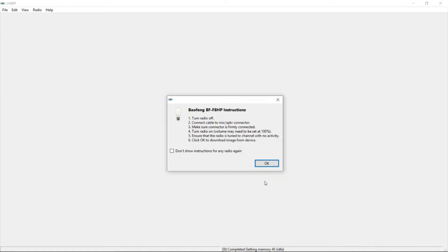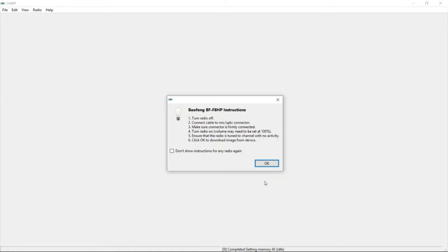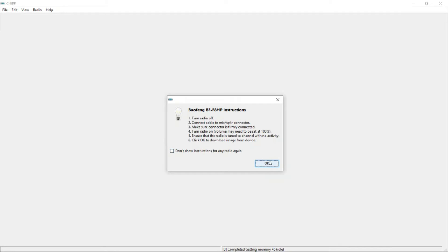So you go turn radio on. It says turn it off, but yeah, you want to turn it on. Connect the cable. Make sure the connector is firmly connected. We had one once that it wasn't plugged in all the way, and it doesn't program. It throws errors left and right. So once we push the program cable in all the way, it worked without a problem. So then you turn the radio on and make sure that there's no activity. Notice I didn't put the antenna on. There's no activity. So I go to OK.